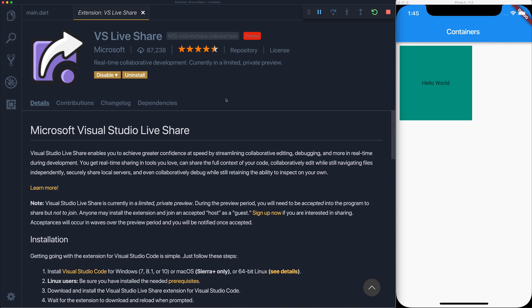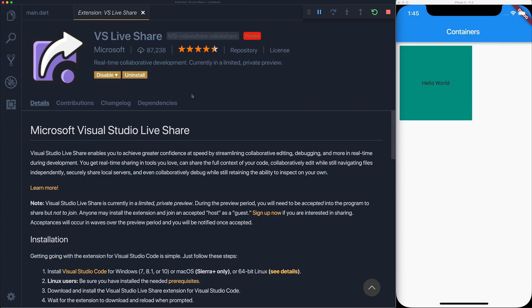So this starts off by looking at the extension store and we see VS Live Share. We want to install this inside of Visual Studio Code, and the great thing is actually you can use Visual Studio with this plugin too, so you don't need to use VS Code and you can also collaborate with people in a different IDE.